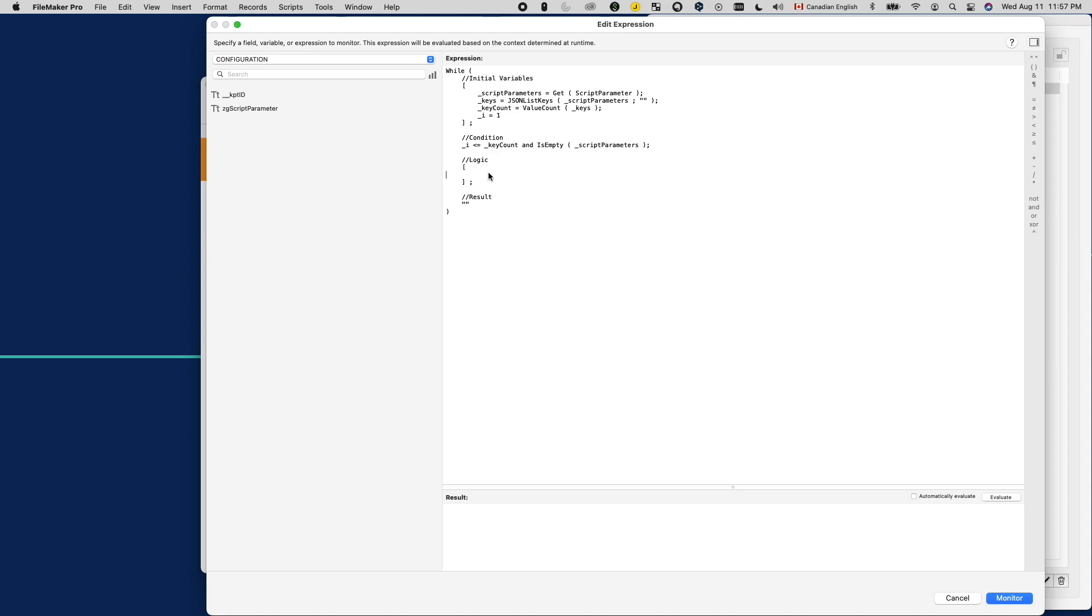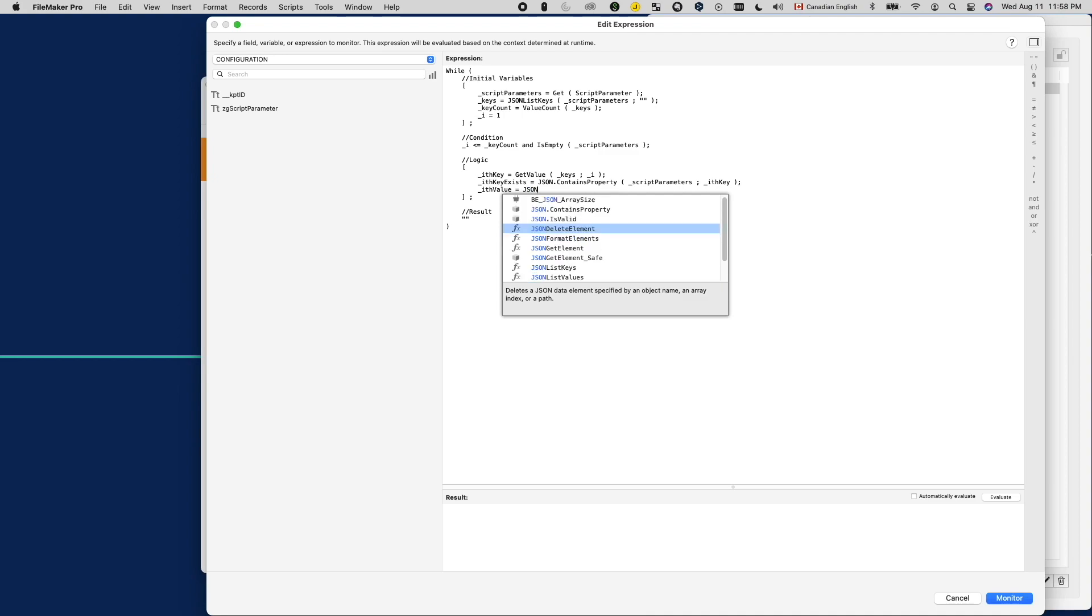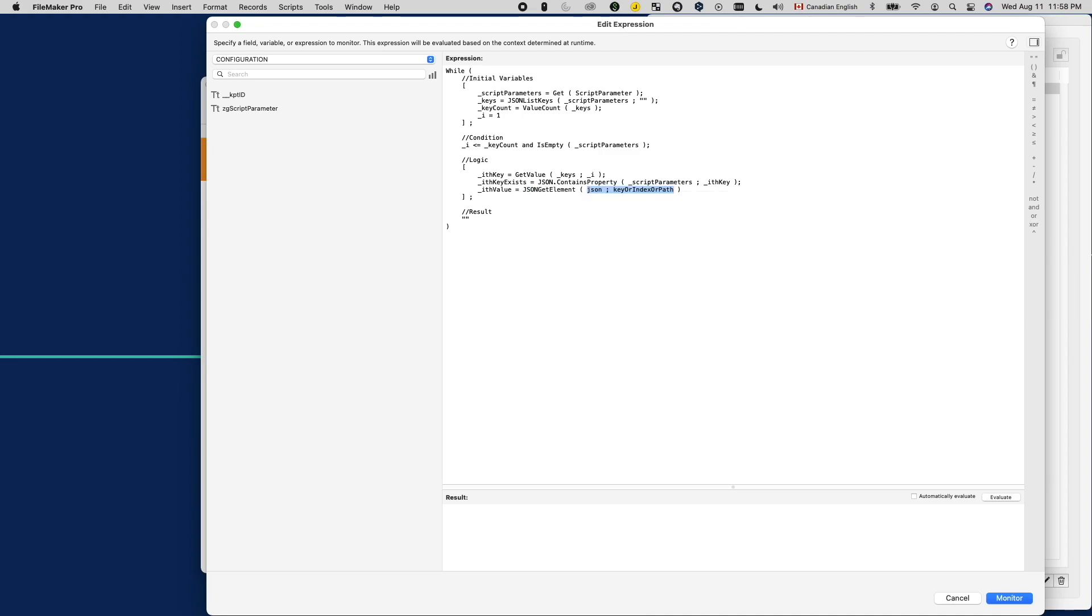After that is the logic parameter. We will start by getting the key for the current loop. After that, I'm double checking the key exists using a custom function from Toutgeist. The source is linked in the description below. And of course, after getting the key, we want to get the value as well. So here, we use JSON getElement to parse out the value.